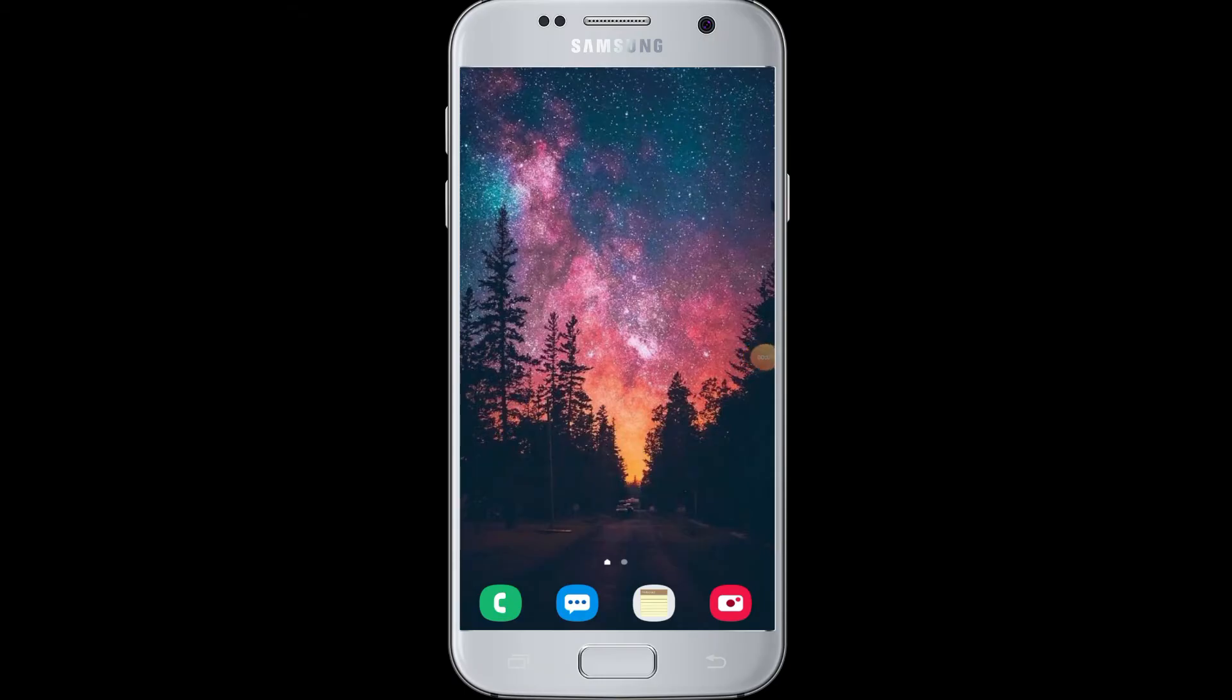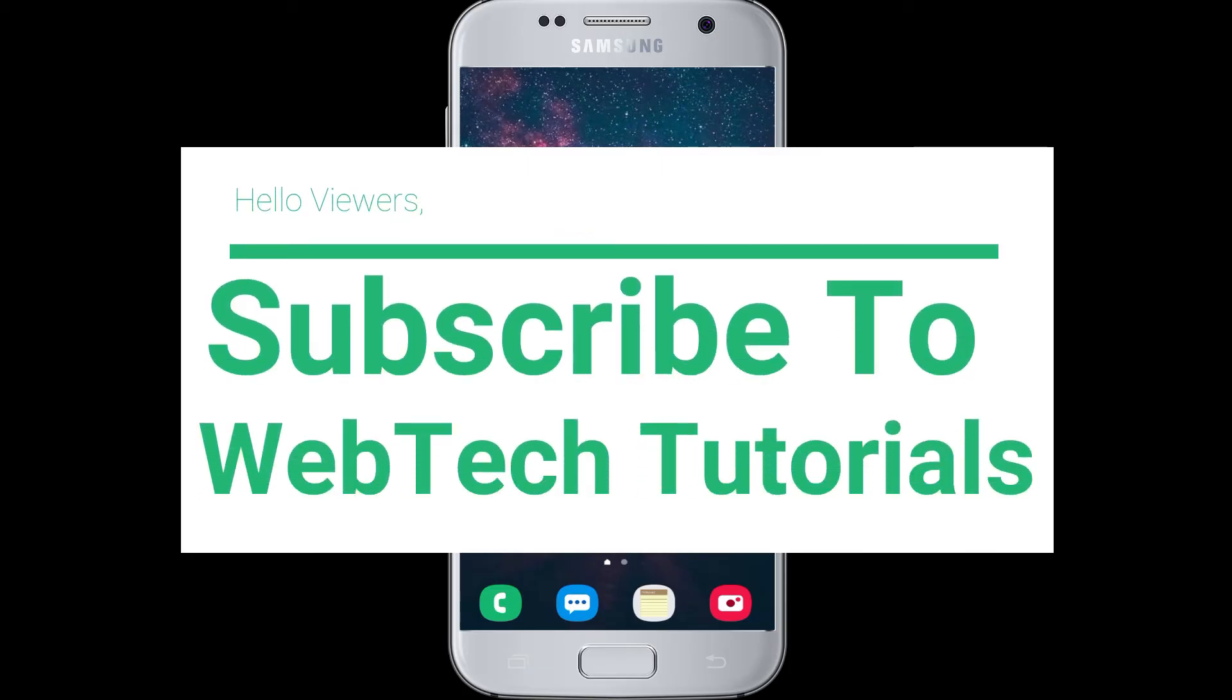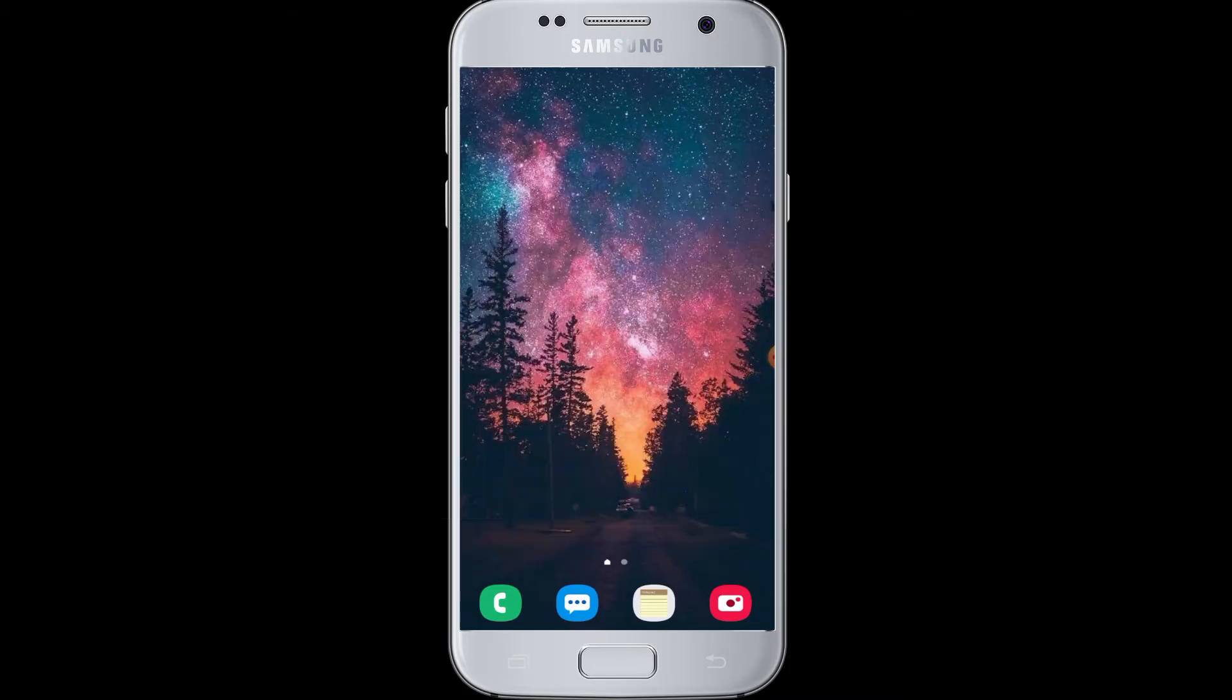Hello everyone, welcome to Web Tech Tutorials. Today's tutorial is about how to do advanced search on Twitter. Before moving on, if you have not subscribed to our channel, hit the subscribe button to Web Tech Tutorials for our helpful web tutorials and videos. Moving on to today's topic, we are going to show you how to do advanced search on Twitter.